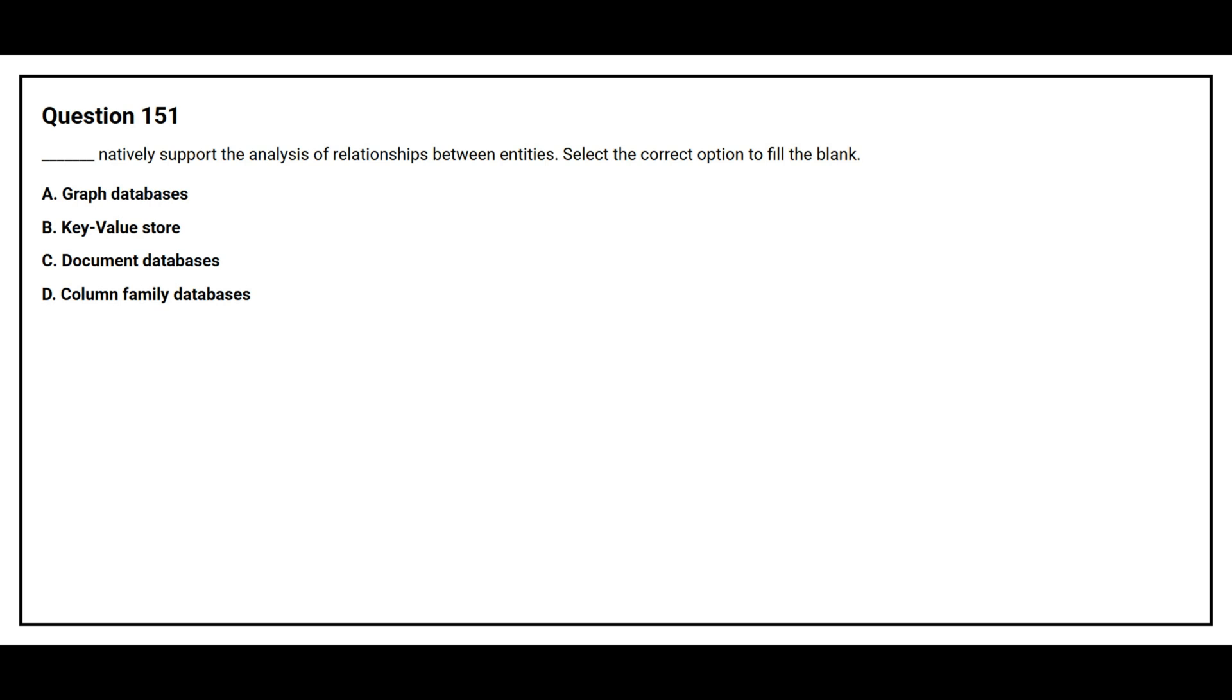Option A graph databases. Option B key value store. Option C document databases. Option D column family databases.